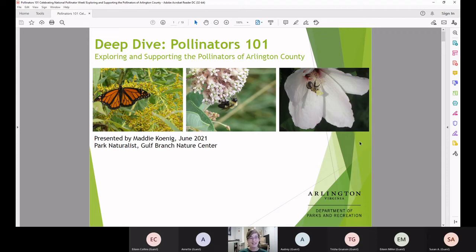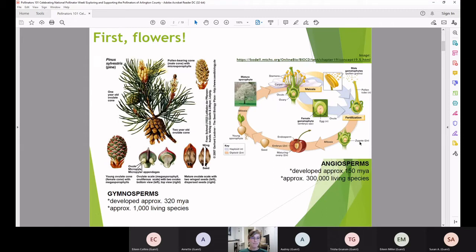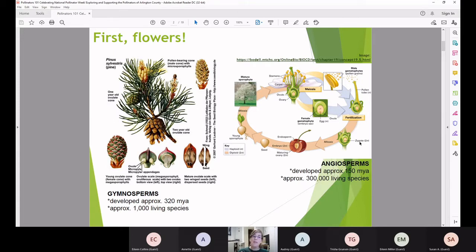When we're talking about pollination, we're talking about plant reproduction — how does the pollen, the male ingredient, get to the female part of the plant so that the plant can produce a seed and make more plants.